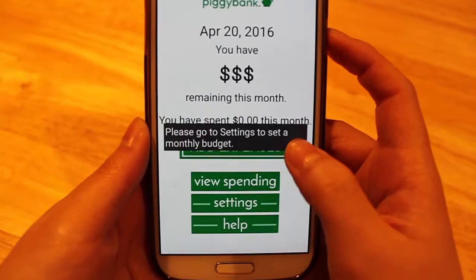This video is here to teach you how to use our app. To begin using the app, you will need to go to settings to set a monthly budget.